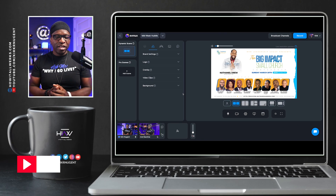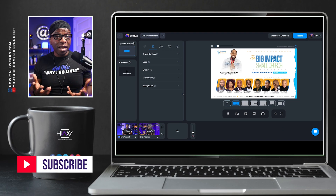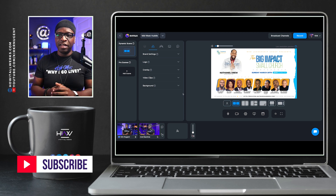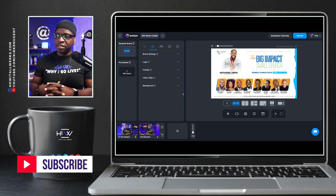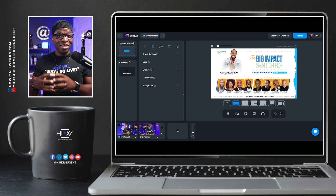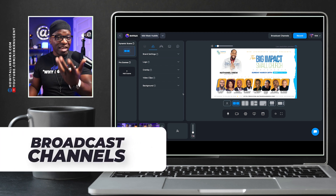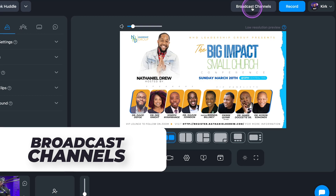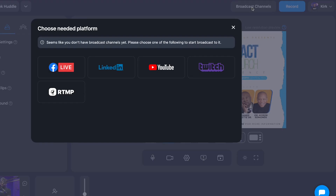Here we are on the desktop looking at what we set up last time — all the assets from a previous client show. The first thing to do is set up our broadcast channels or destinations, as we call it in the regular world, but EVMux calls it broadcast channels.